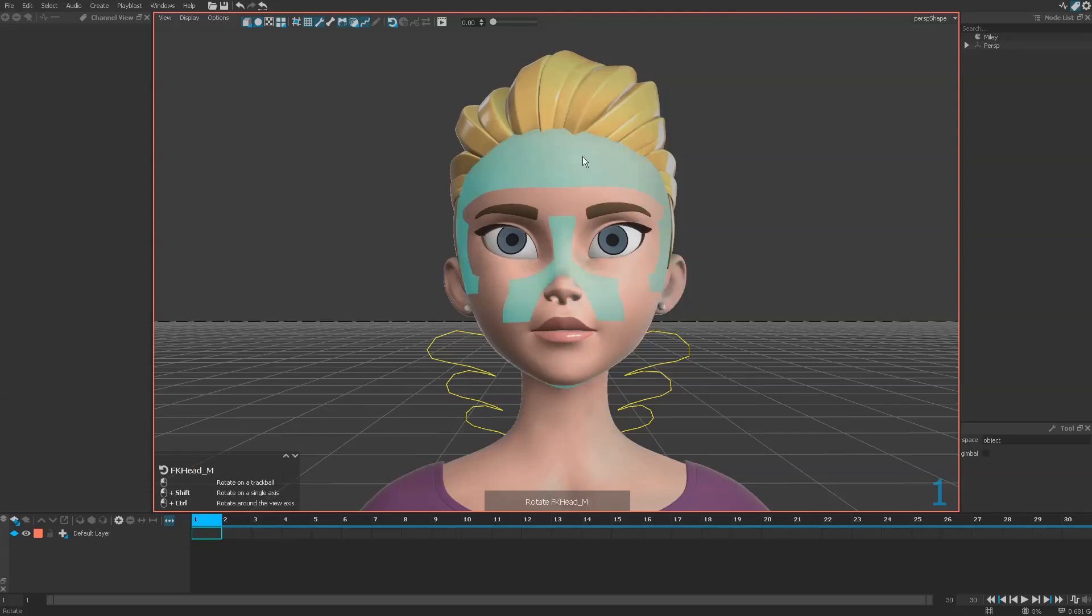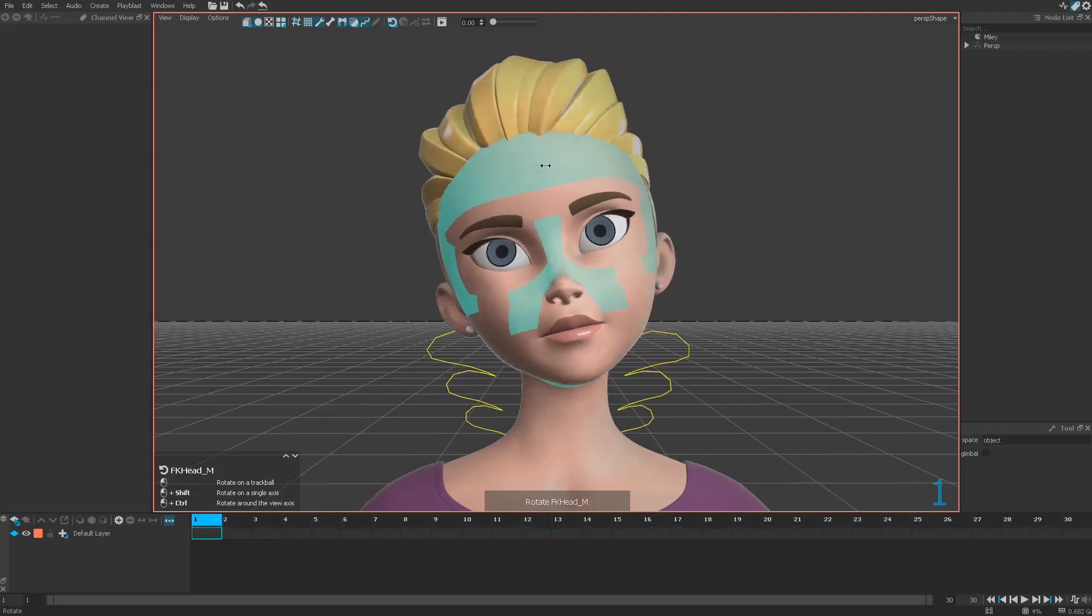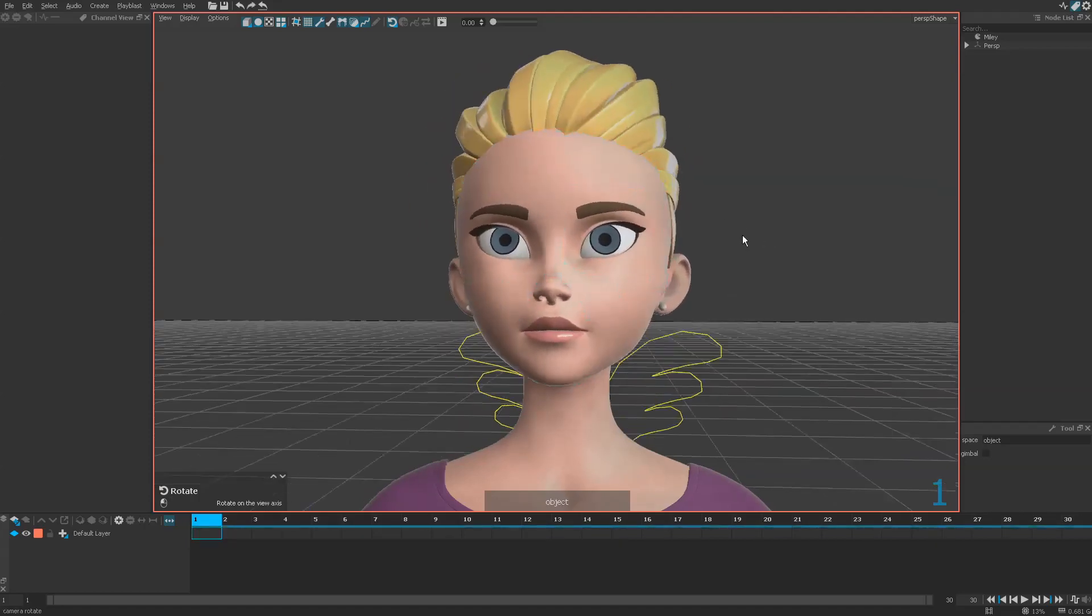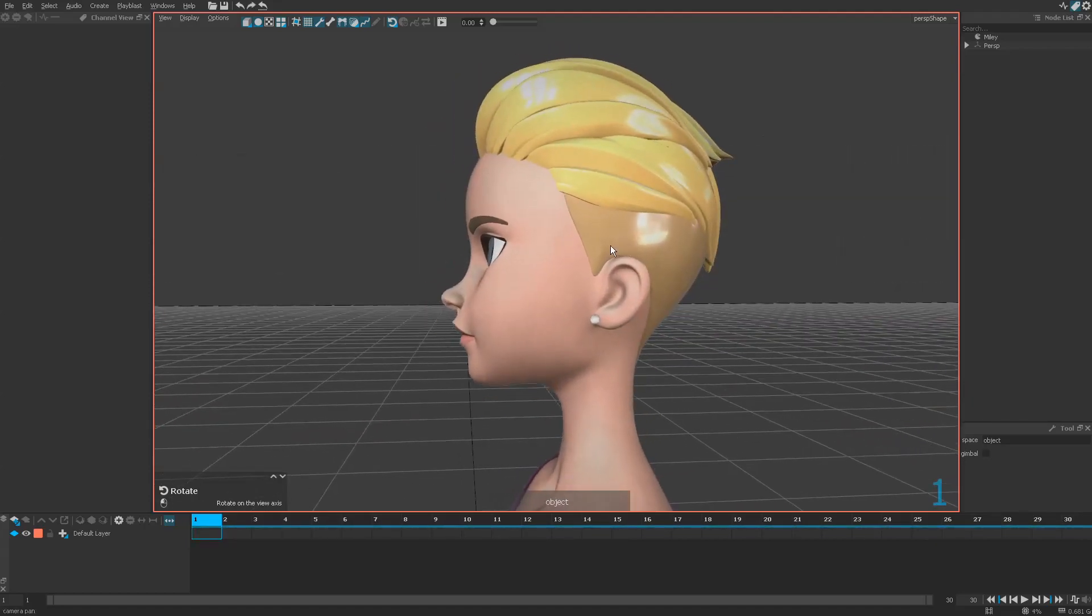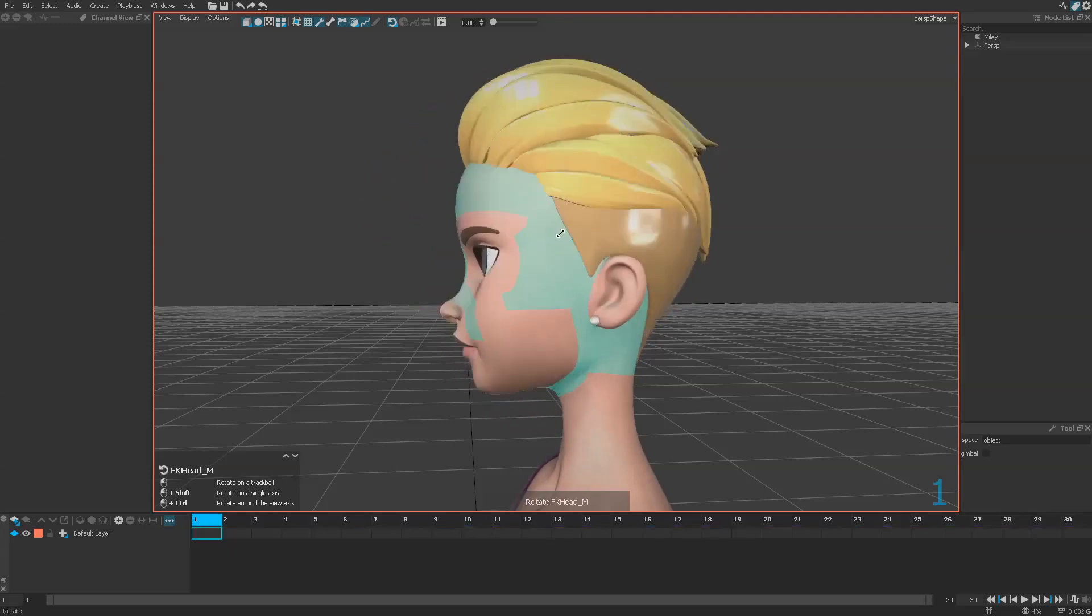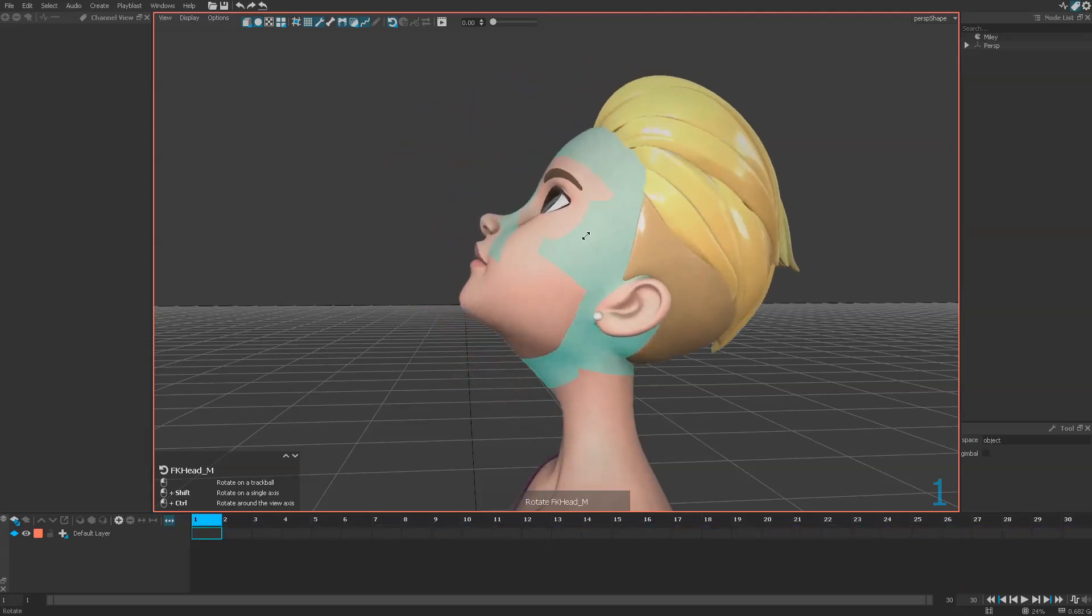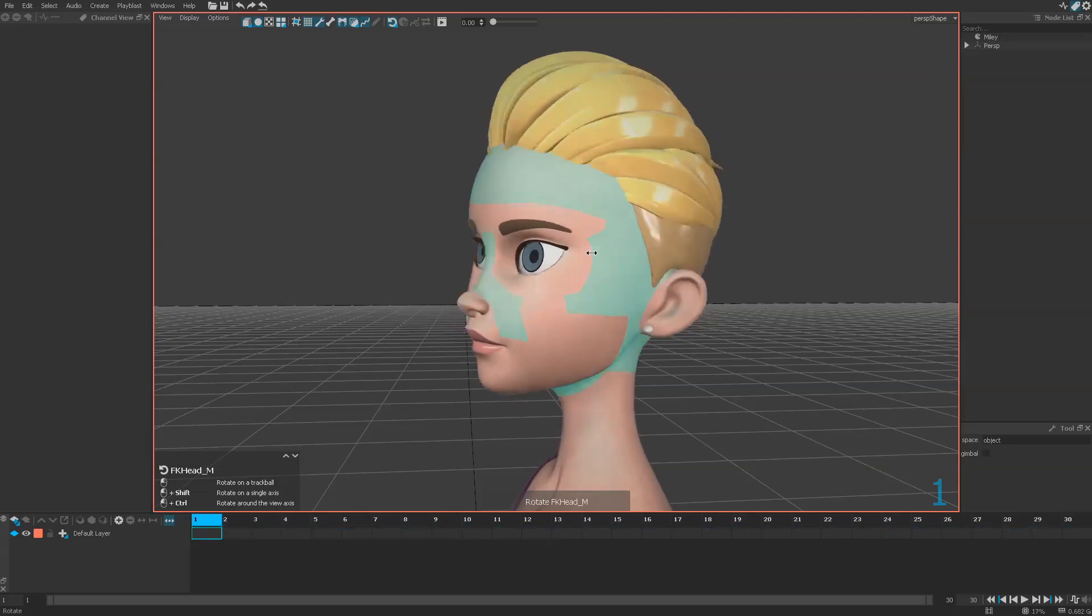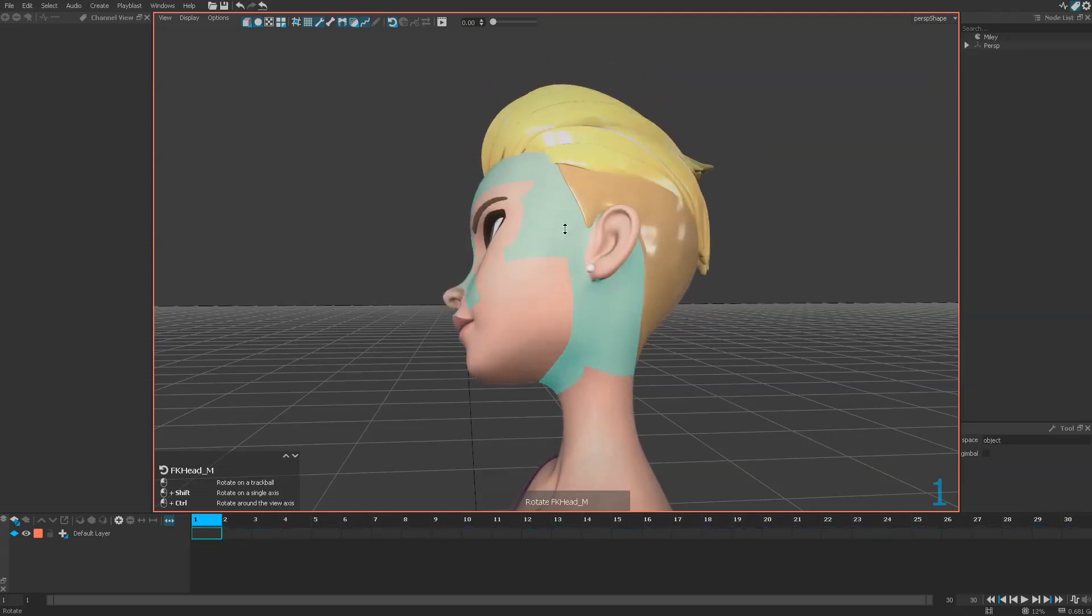So if you feel that you want to rotate the object around the camera axis, it's probably with Control. If I change my point of view, it's the same: Control will rotate around the camera axis and Shift will rotate on one axis or the other.